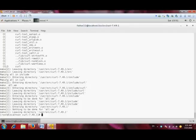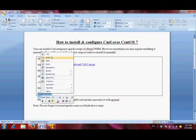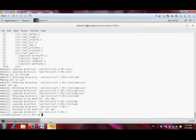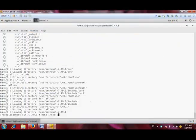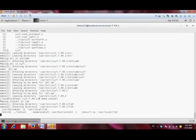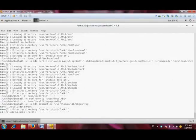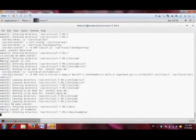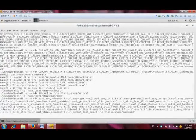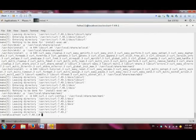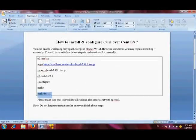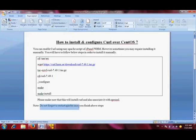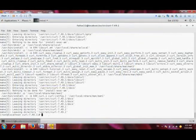Okay, now cURL has successfully compiled. It's time to install it, which is our final step regarding cURL. Okay, so cURL has successfully installed.